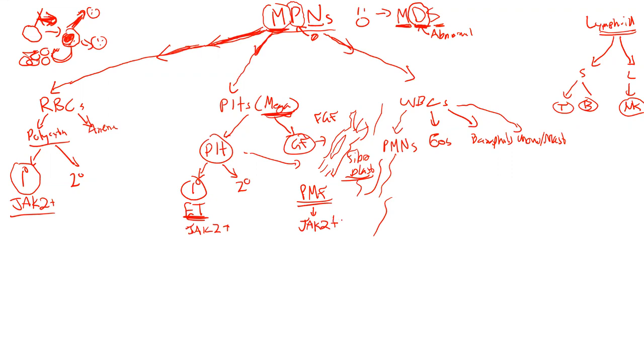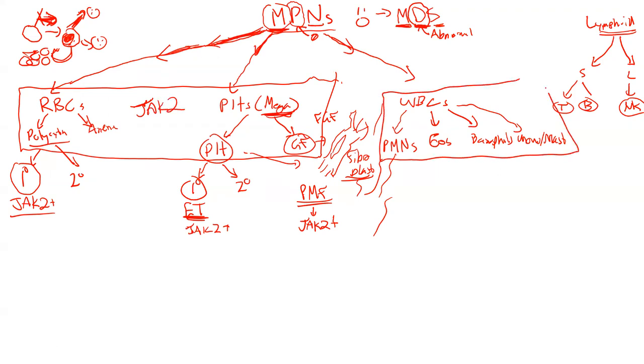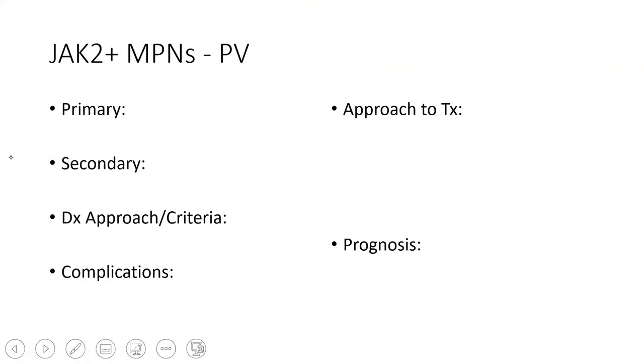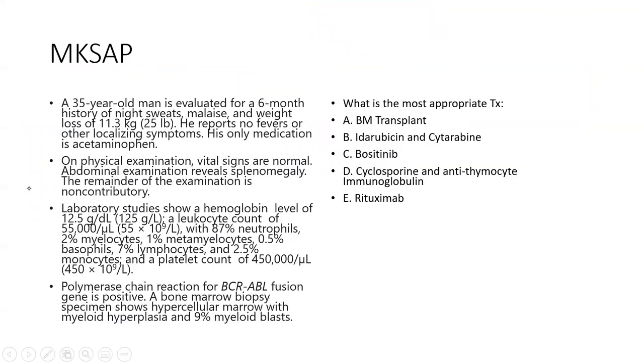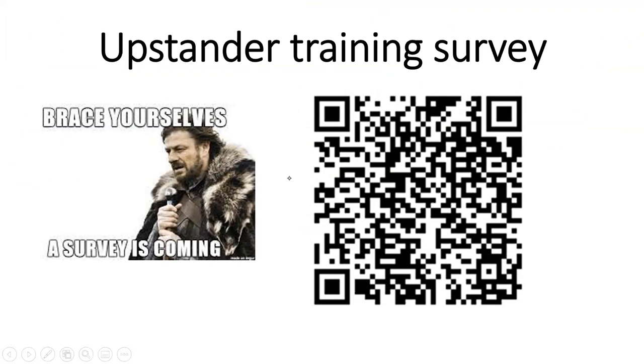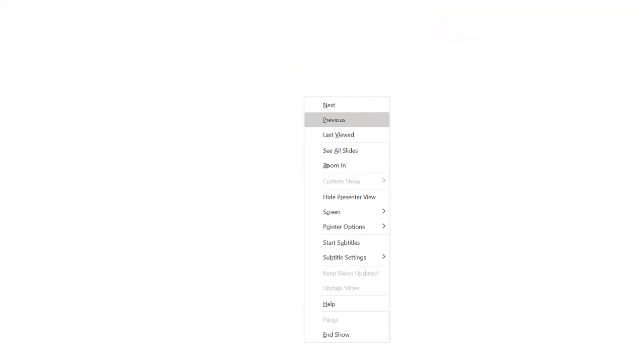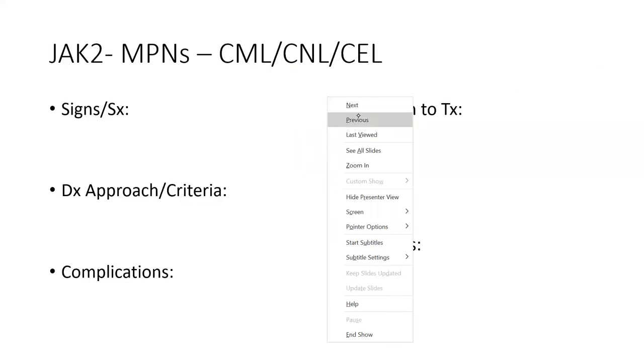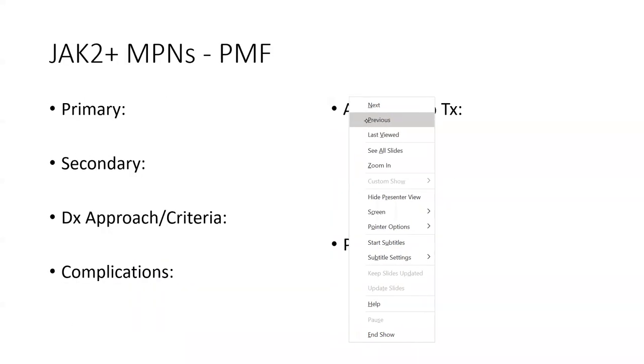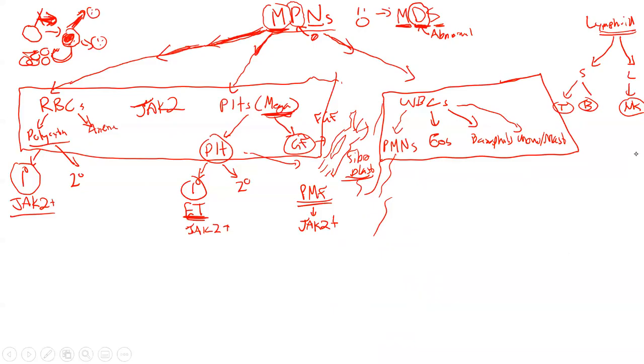If you have too many platelets, it's called thrombocytosis. You can have primary thrombocytosis or secondary. Primary thrombocytosis is called essential thrombocytosis, and that is usually JAK2 mediated as well. If you have too much fibroblast activity, that's going to start making collagen fibers, reticulum fibers, and that's going to lead to a process called primary myelofibrosis. This also is typically JAK2 mediated. These together are considered our JAK2 guys. Over here within the white blood cell realm, these are our JAK2 negative.